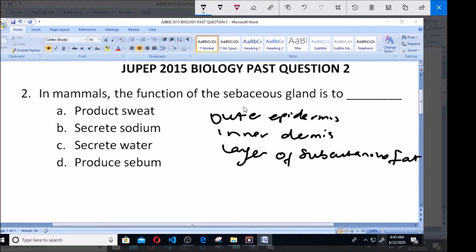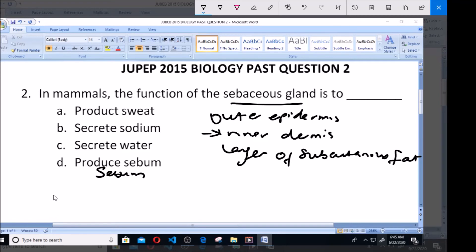Now, the sebaceous gland is found in the dermis, and its major role is to produce sebum. This sebum helps to protect the skin from external factors and also prevents dehydration.